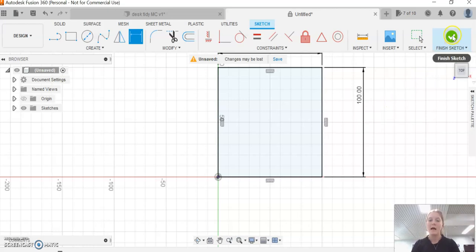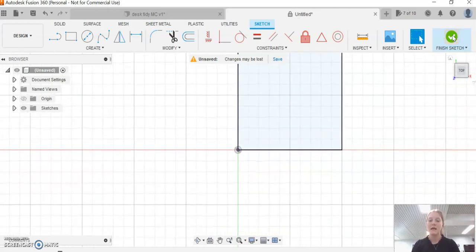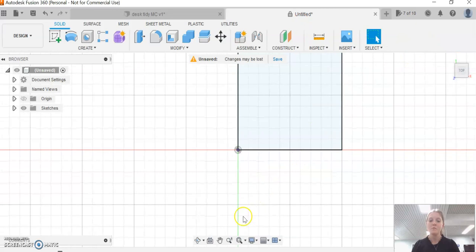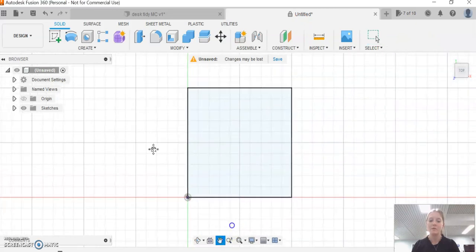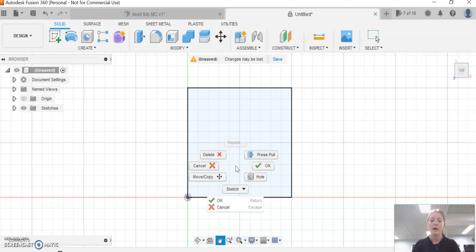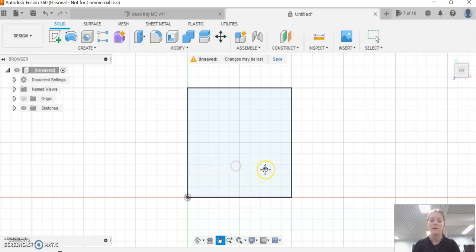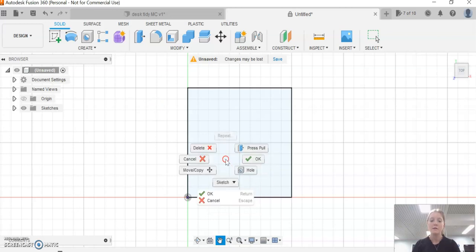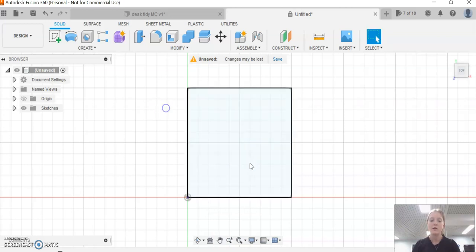We're now going to finish this sketch. I'm going to use the panning tool here just to get us central. Right-click and click OK.